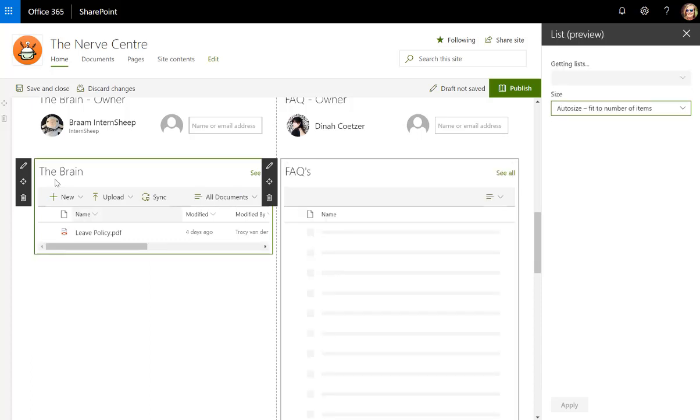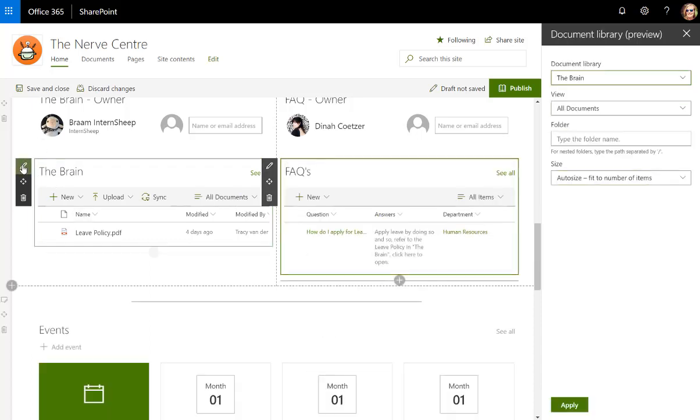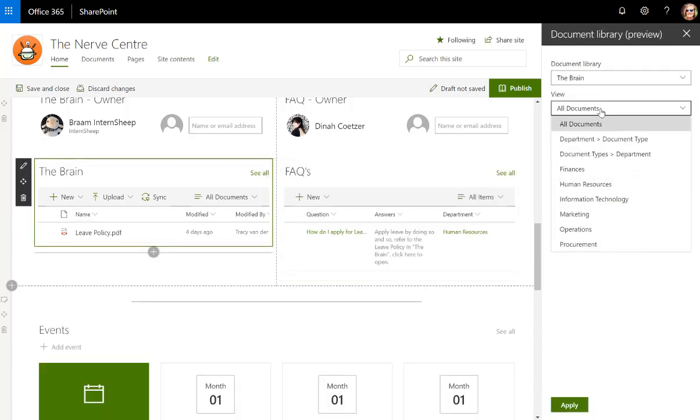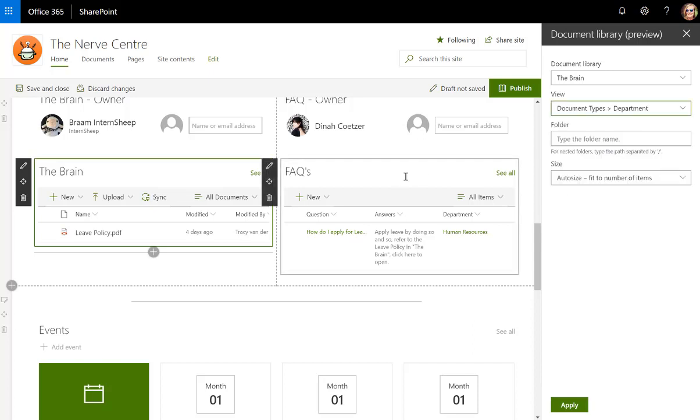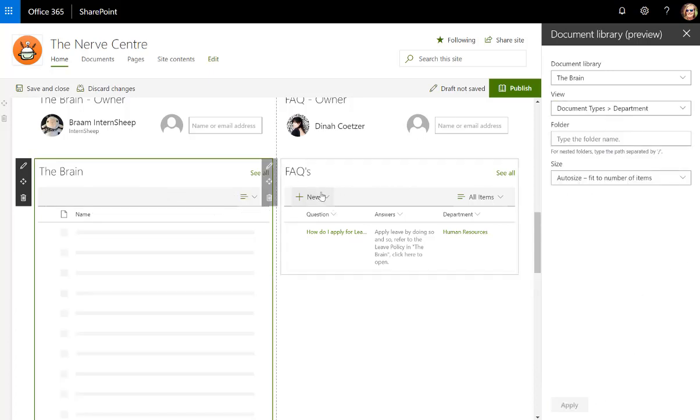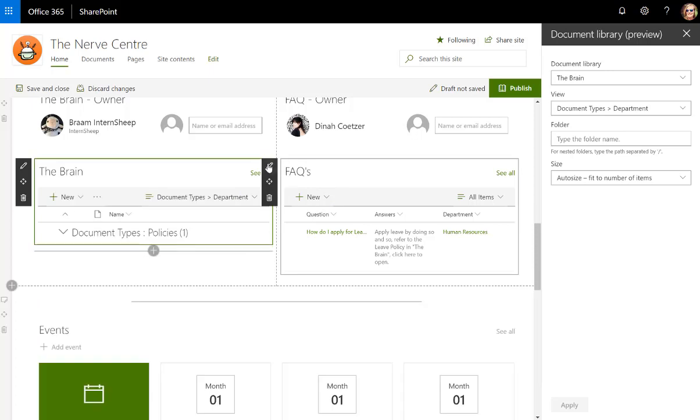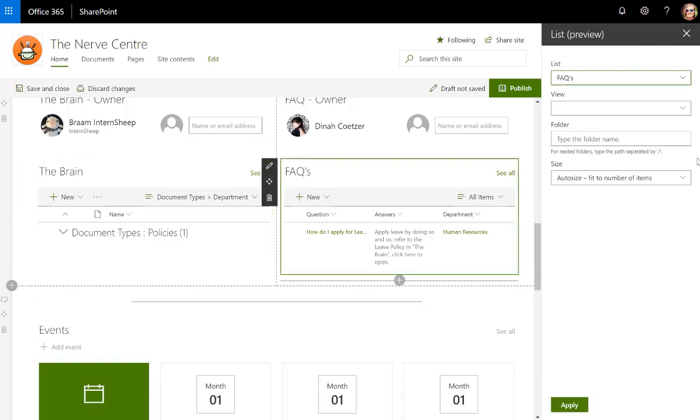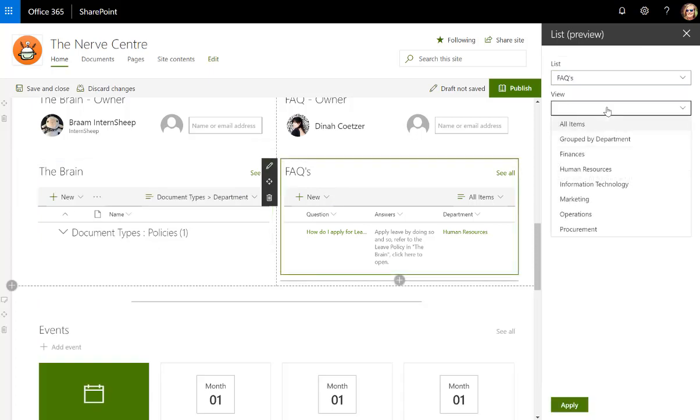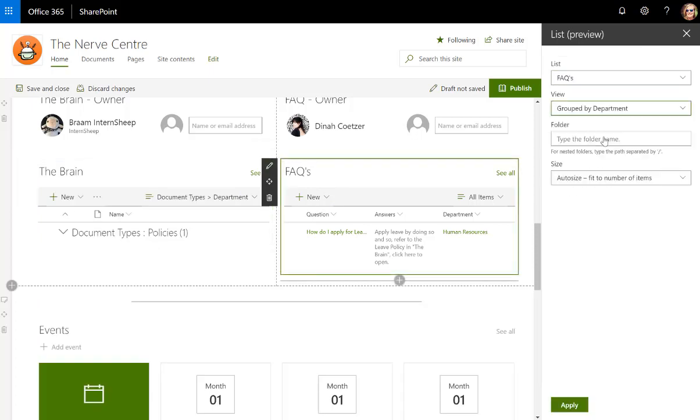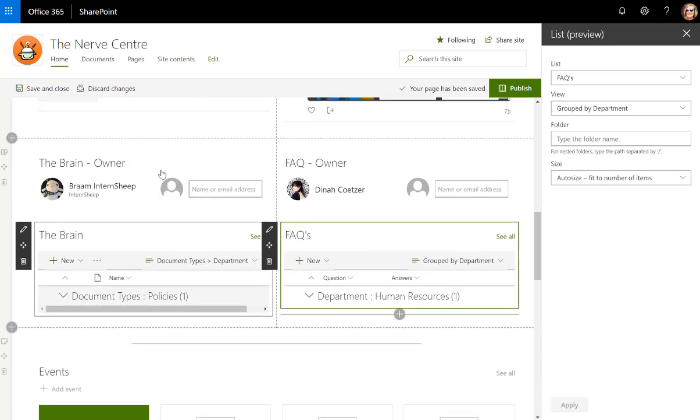I want to edit the brain's view to be that grouped view—document types by department, doesn't matter. I'm going to apply that, and then the FAQs I'm going to edit and say that I want this to look at the group by department also.